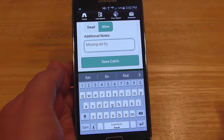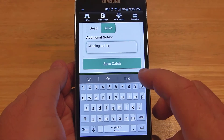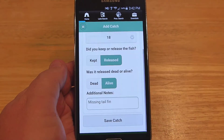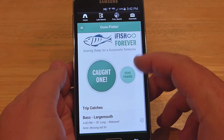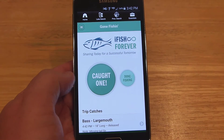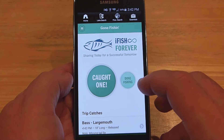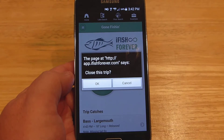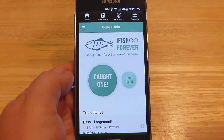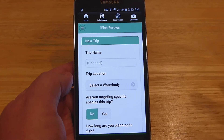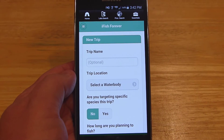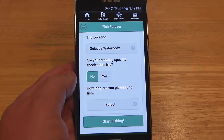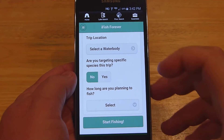Then there are additional notes where you can add personal observations — for example, missing a portion of tail fin, or a tag number if the fish was tagged, or weather conditions. We'll go ahead and save that. At the end of your trip there's a Done Fishing button. You hit Done Fishing at the end of the day and it asks if you want to close the trip. That data is then automatically sent to the DNR and they will keep a record of it. You can read the FAQs to find out who sees that data and what it's used for.